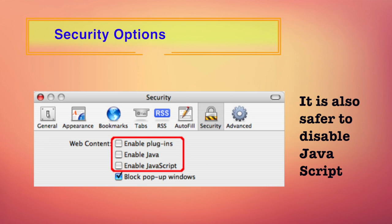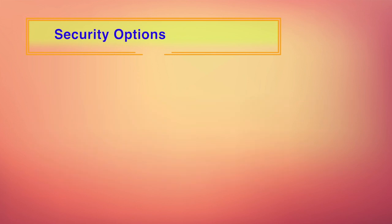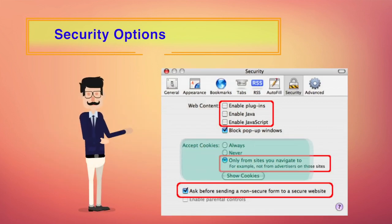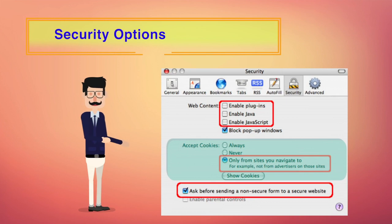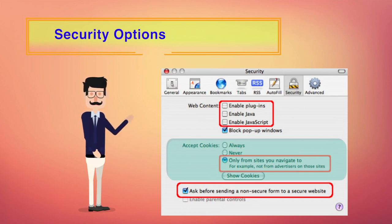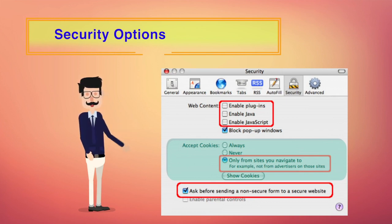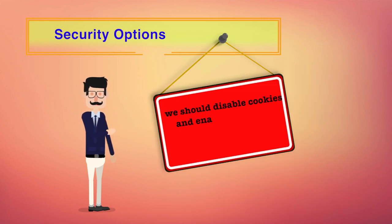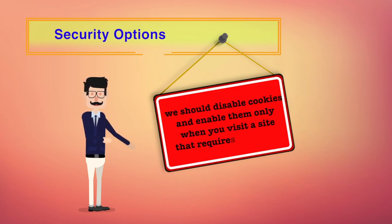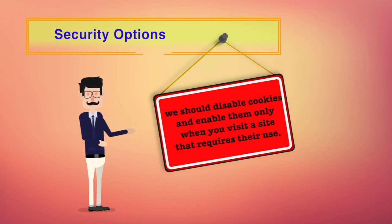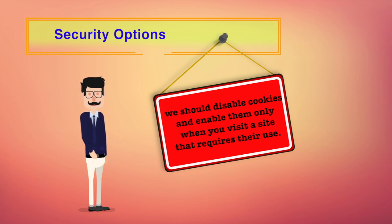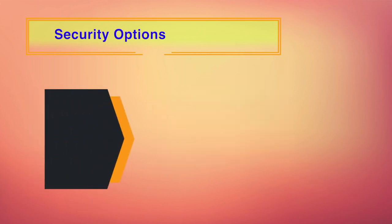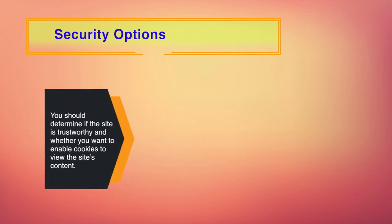It is safer to use Safari without plugins and Java. So disabling the option enable plugins and enable Java is a good advice. It is also safer to disable JavaScript. However, many websites require JavaScript for proper operation because JavaScript is the default go-to option to have and create dynamic interactive web pages. In this dialog box, you can disable cookies and also view or remove cookies that have been set. In general, we should disable cookies and enable them only when you visit a site that requires their use ideally.